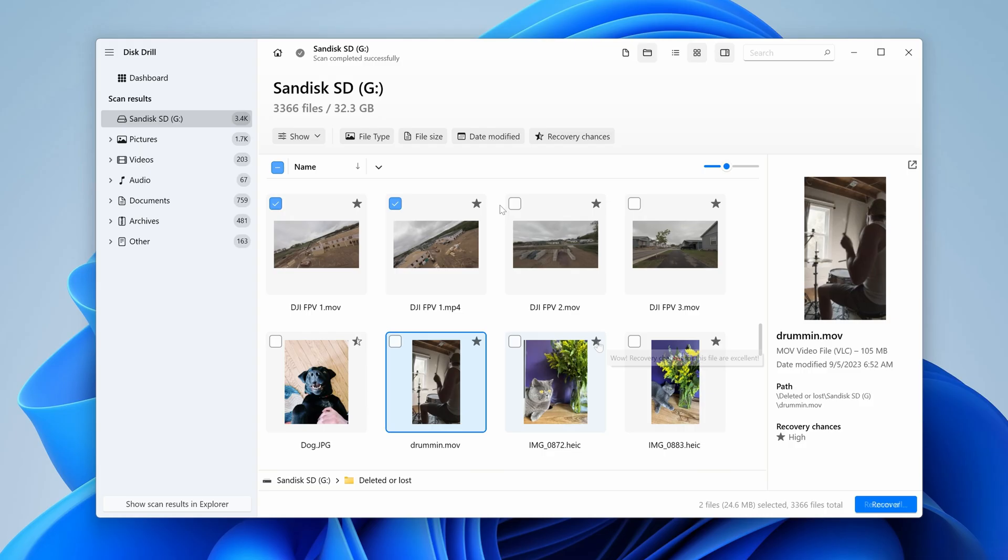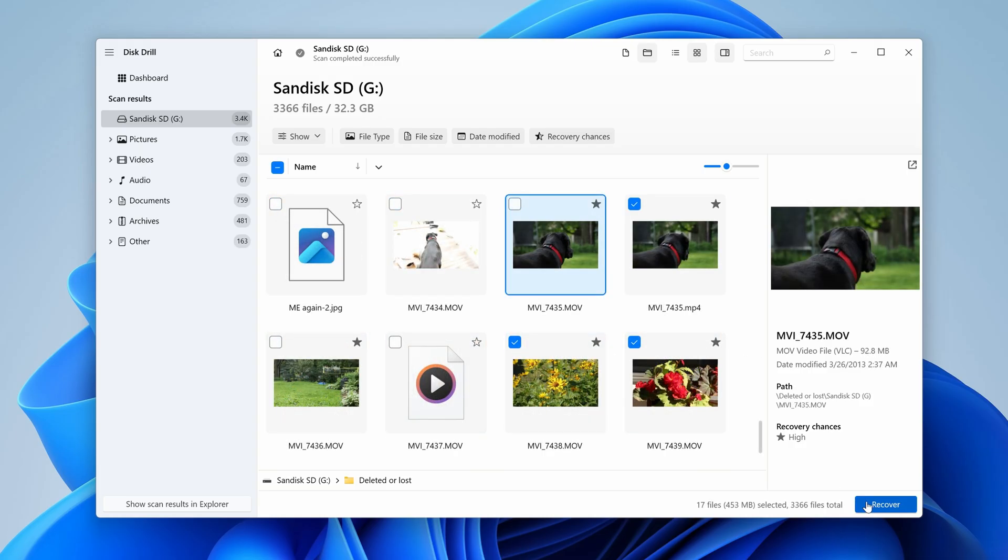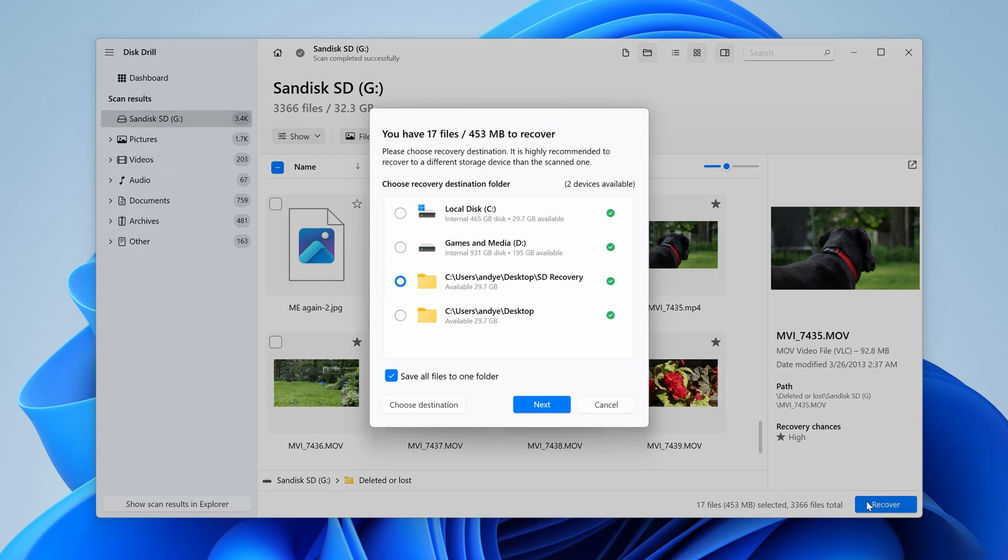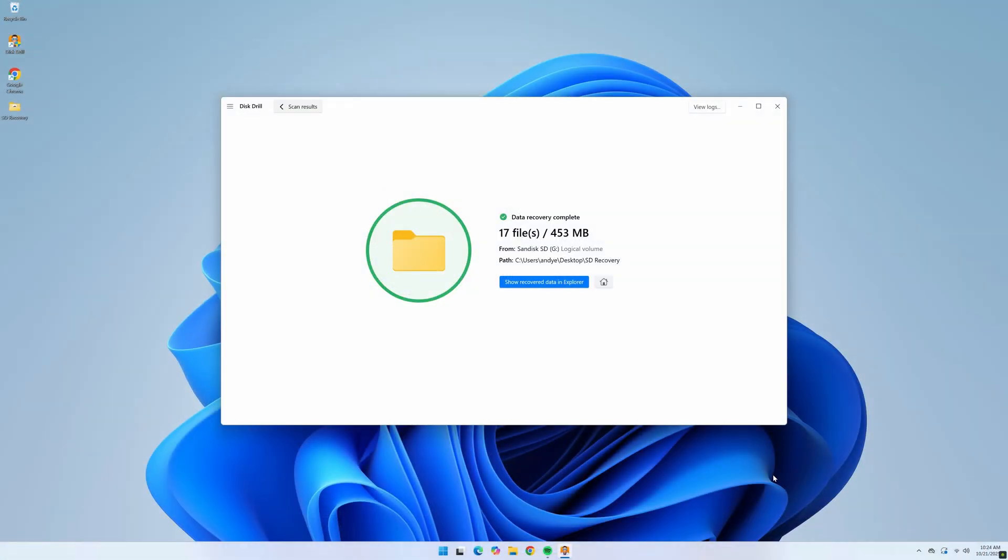Step 4, once you've found the files you want to recover, place a check mark next to the files you want, hit recover in the bottom right, and choose your save location. Now it's important to note that your save location should be separate from your SD card. This will prevent overriding. And finally hit next, and this will export all of your recovered files to your save location.